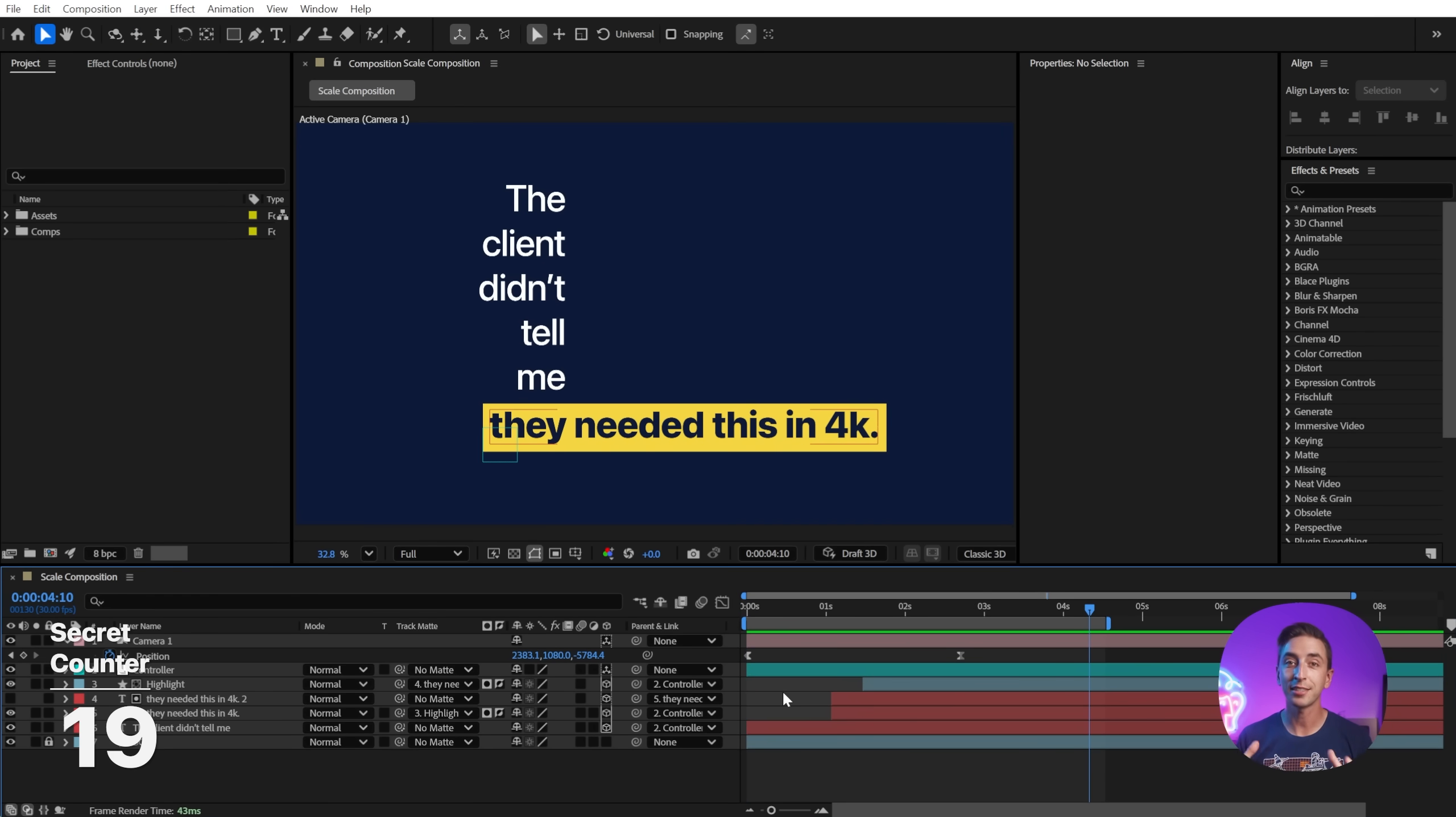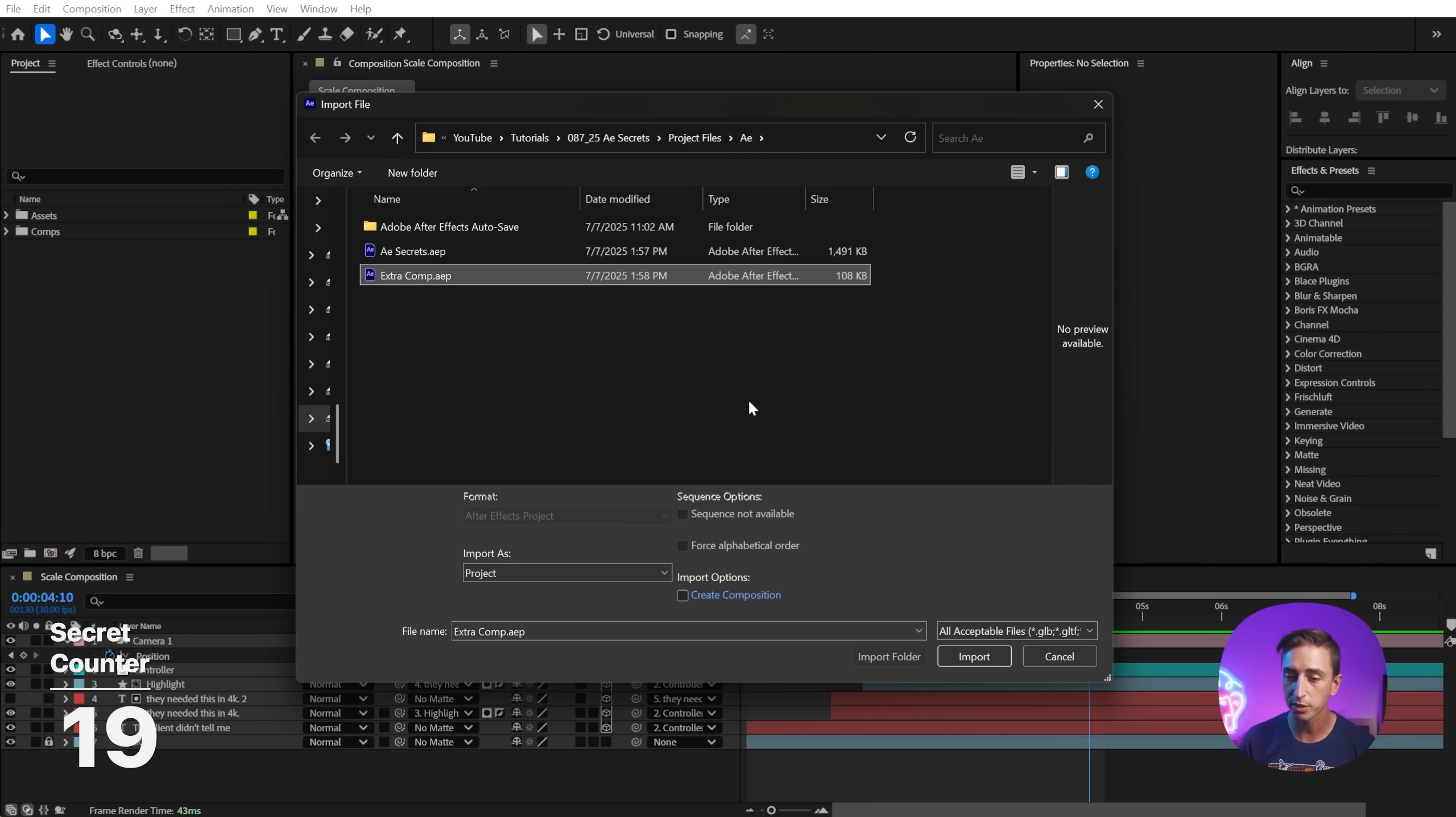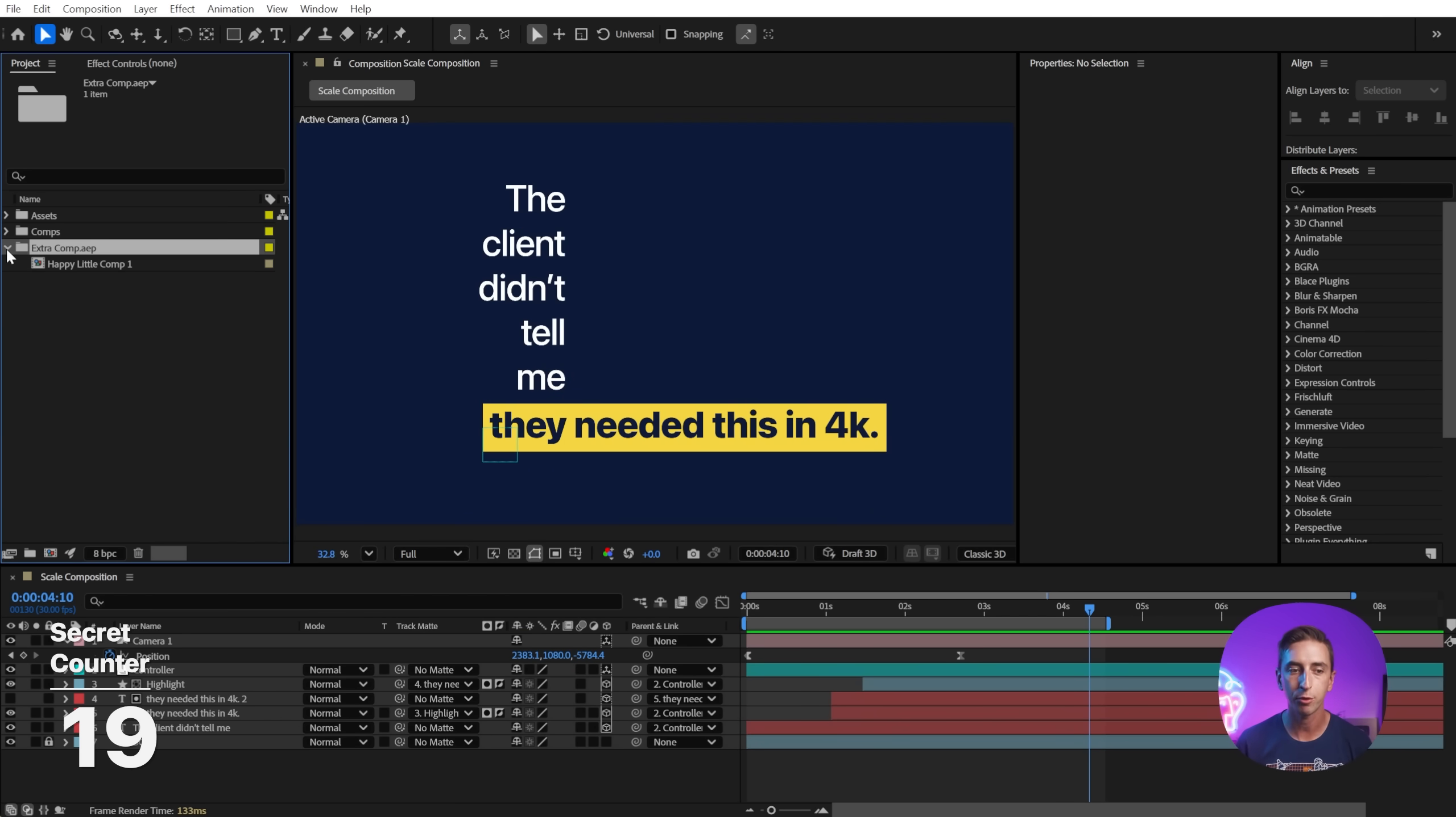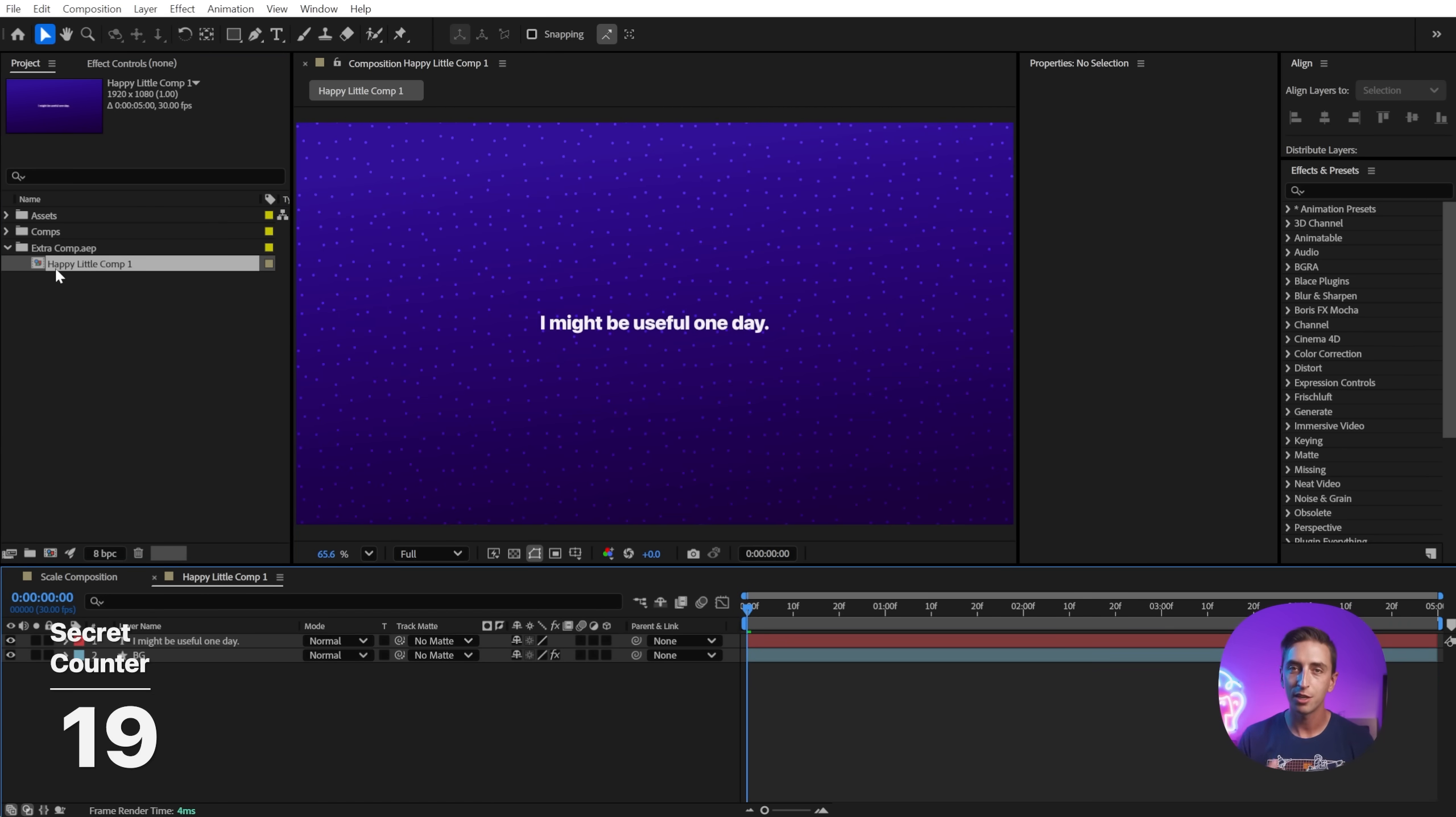If you ever need access to a composition that exists in a different After Effects project than the one that you're working on, you can import the entire After Effects project. Just select the project that you need, click on import, and it brings it into an After Effects folder with all of the contents of that project. In this case, just one extra comp.